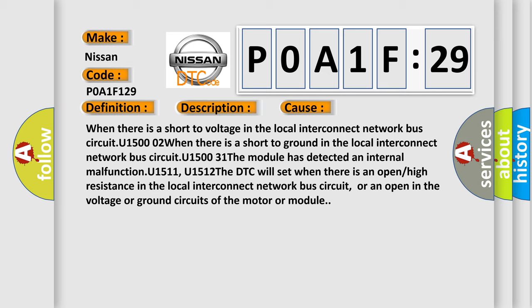When there is a short to voltage in the local interconnect network bus circuit U1500. When there is a short to ground in the local interconnect network bus circuit U1500. The module has detected an internal malfunction U1511, U1512. The DTC will set when there is an open or high resistance in the local interconnect network bus circuit or an open in the voltage or ground circuits of the motor or module.